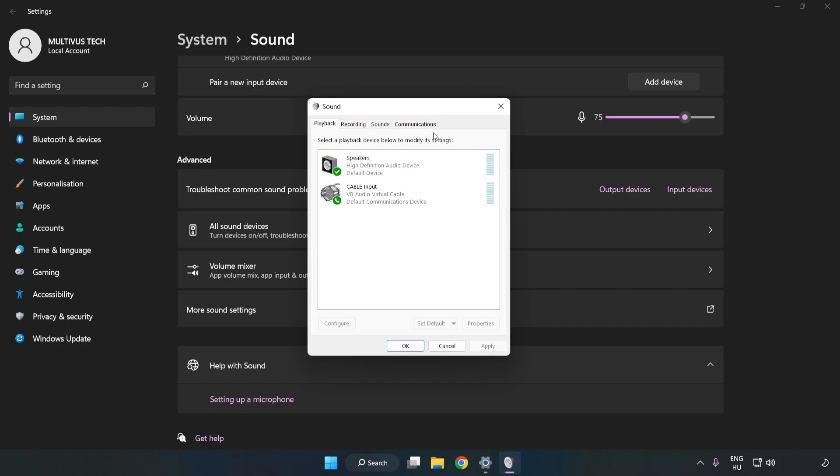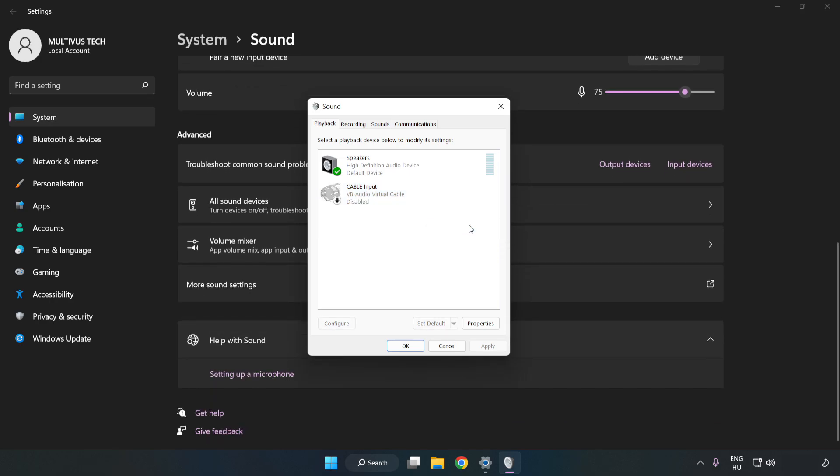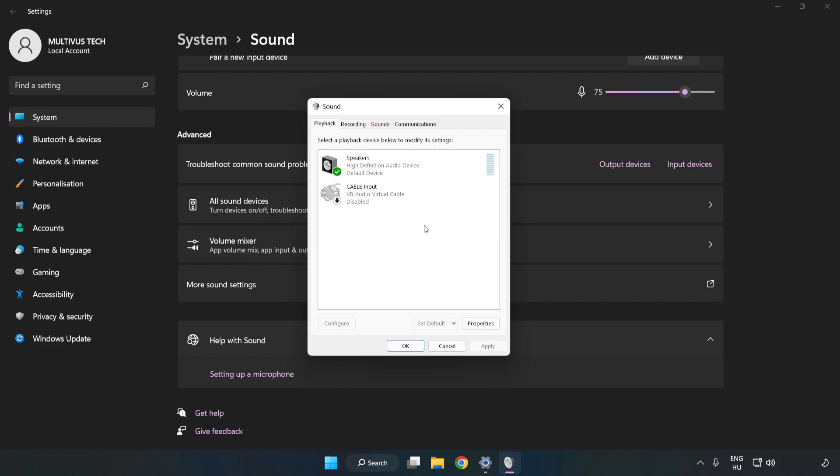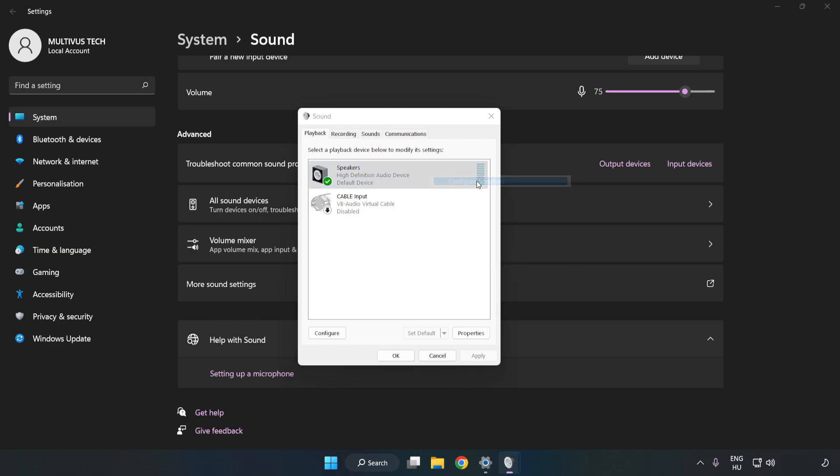Disable Not Used Audio Devices. Right-click your used audio device. Click Configure Speakers. Complete your setup.